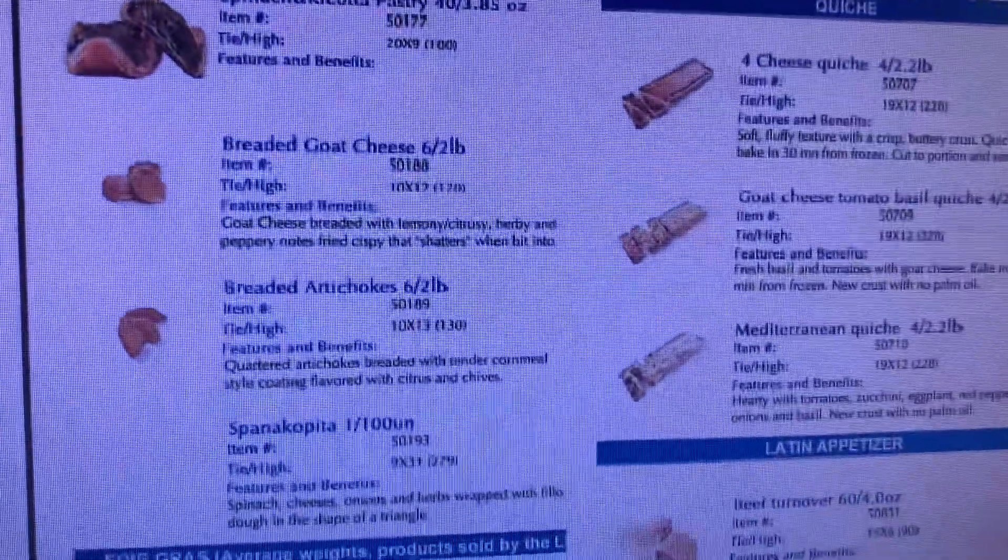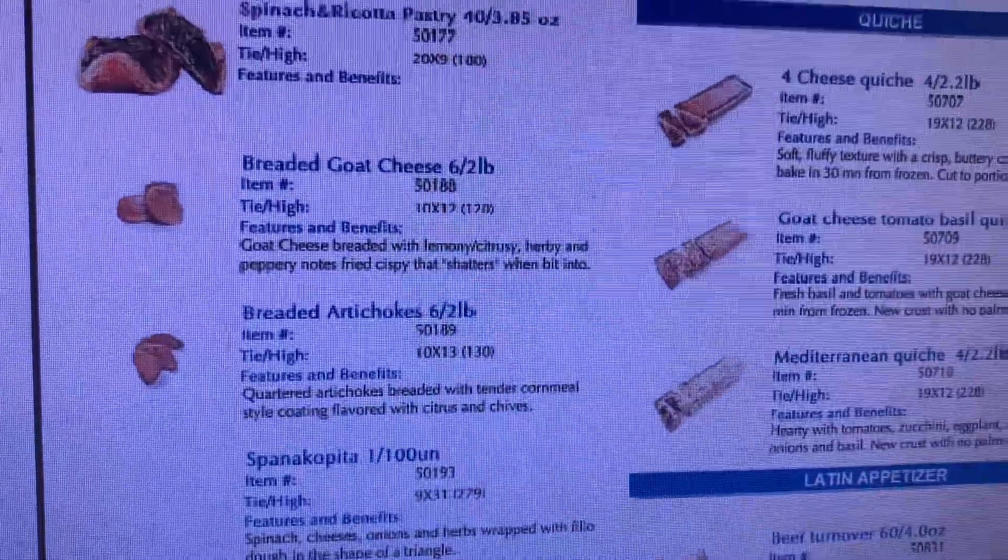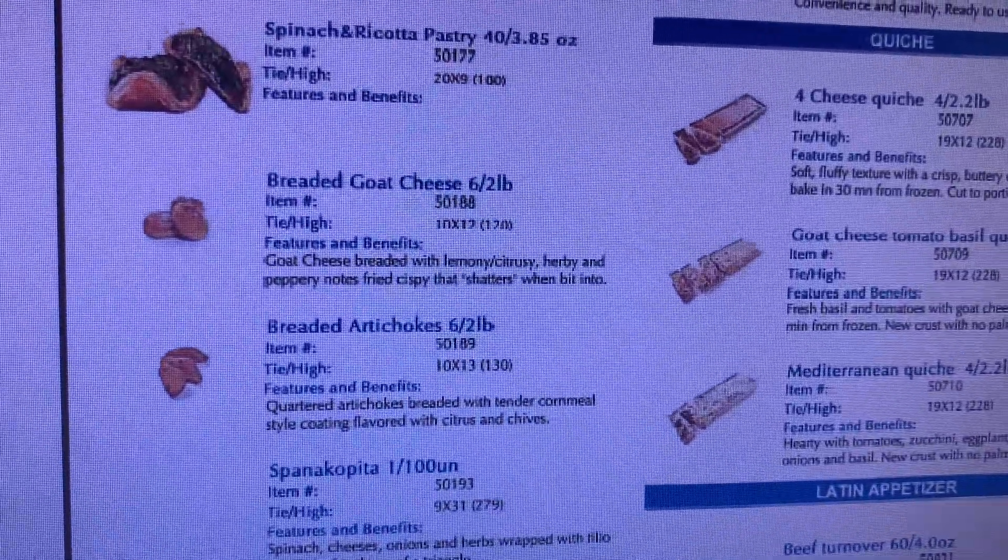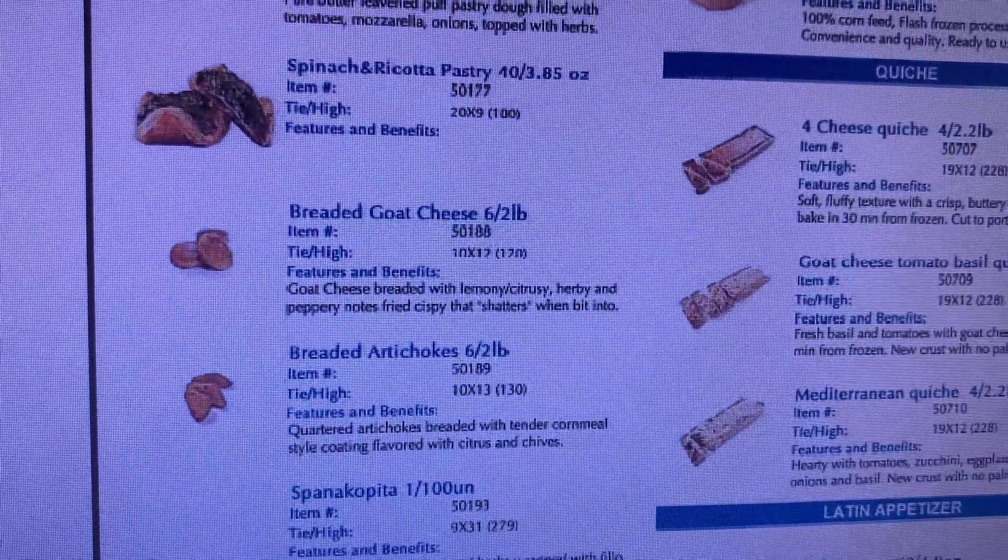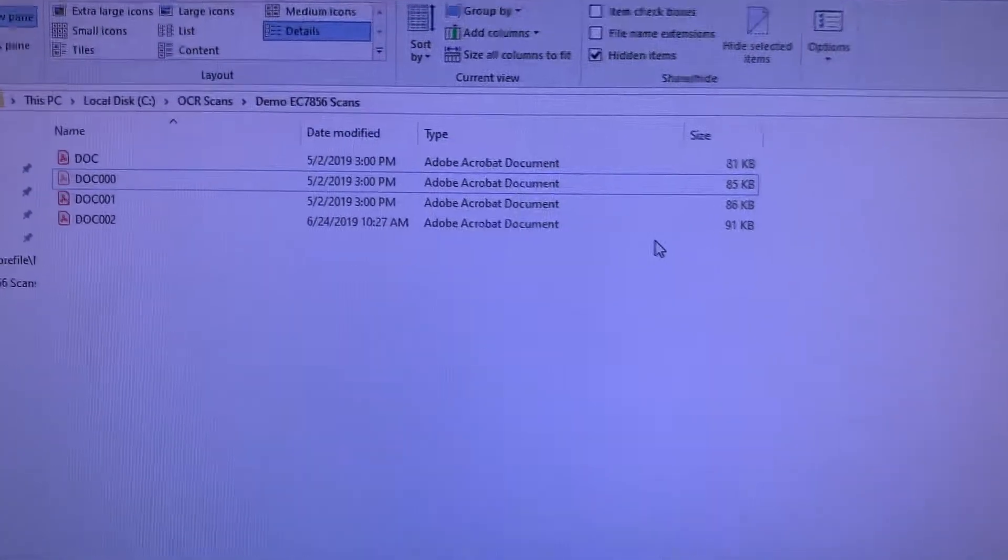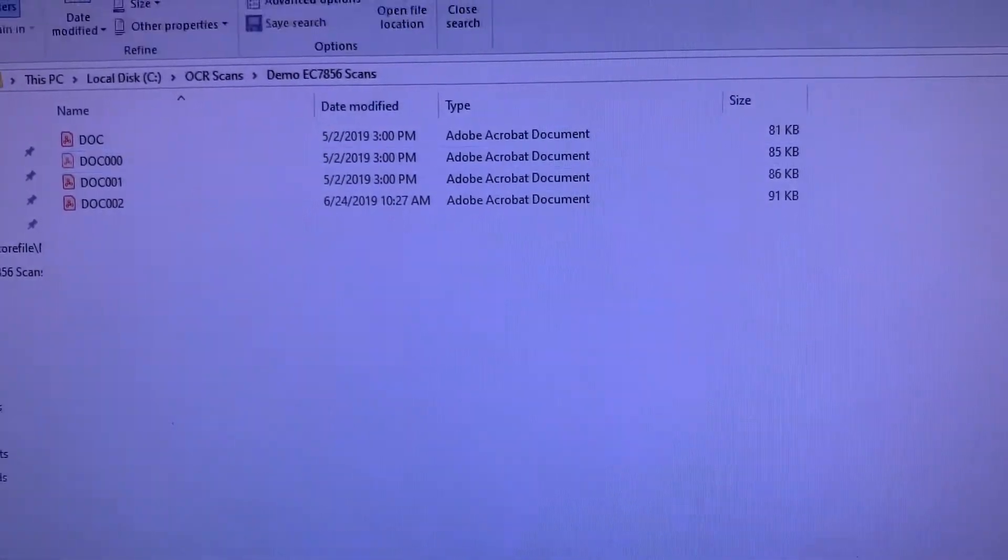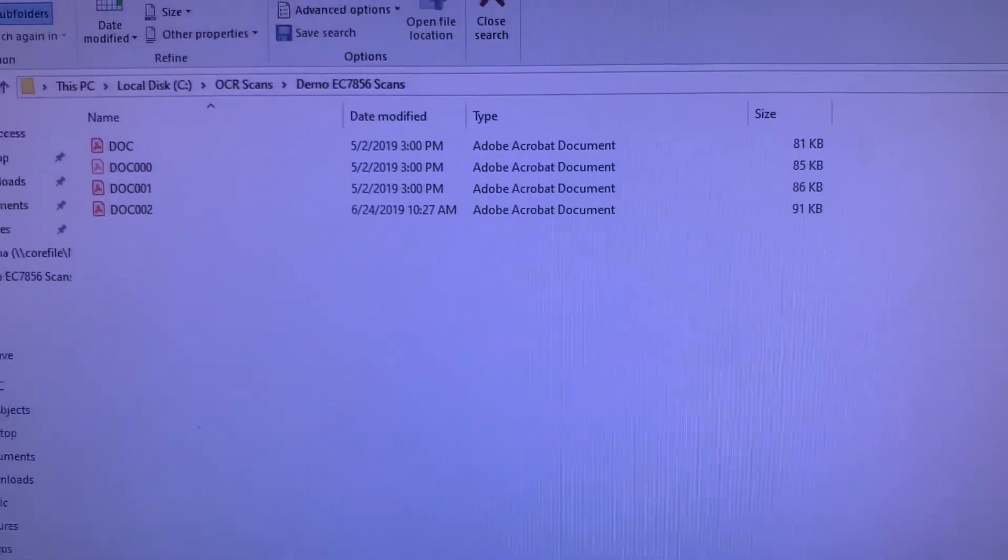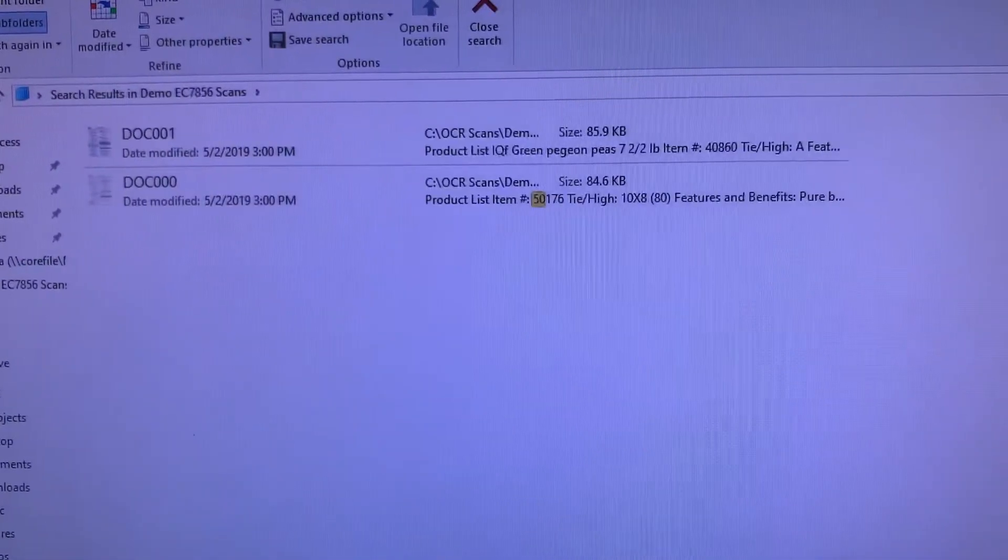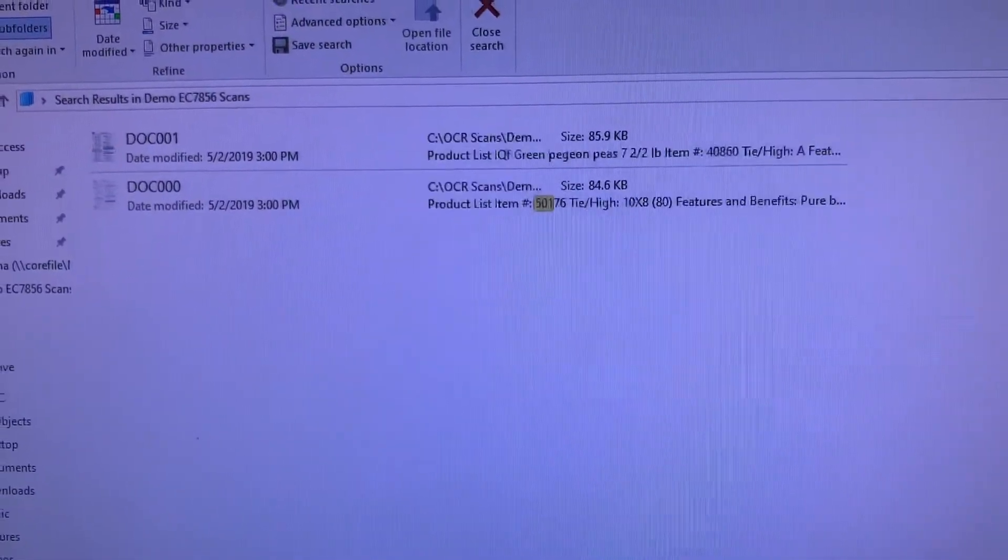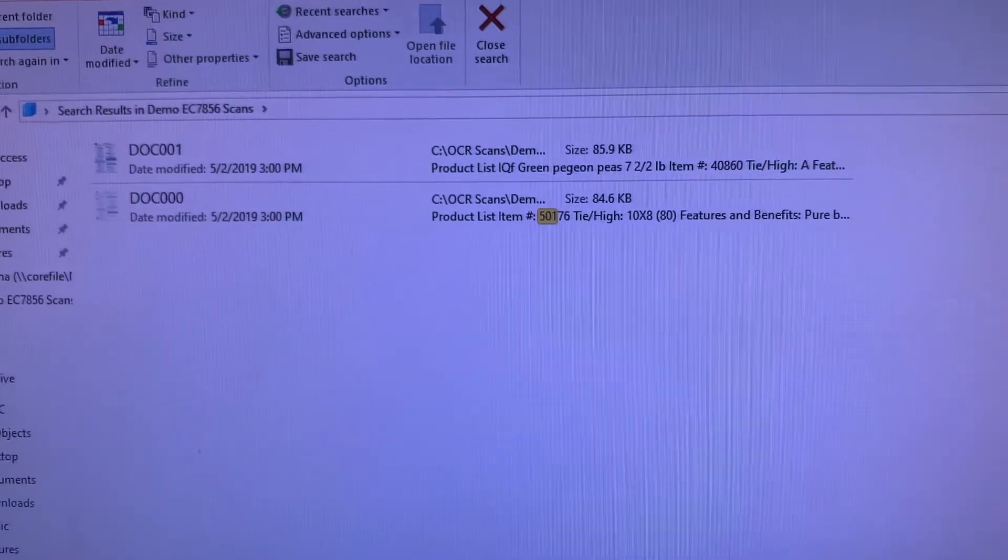If you look at this, the breaded goat cheese has an item number of 50188. As we come back, think of this list being hundreds and hundreds of records long, but I need to find data that exists with 50188.